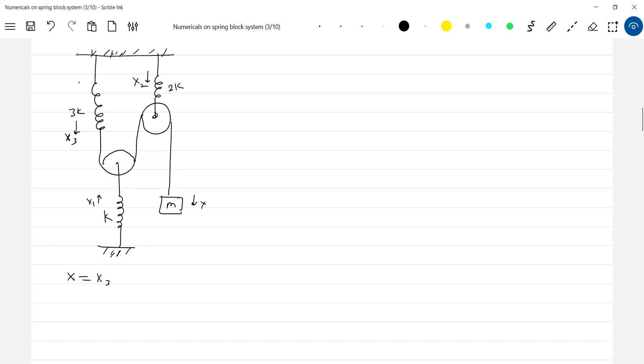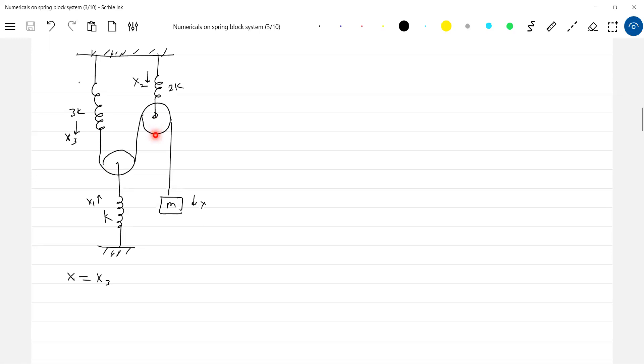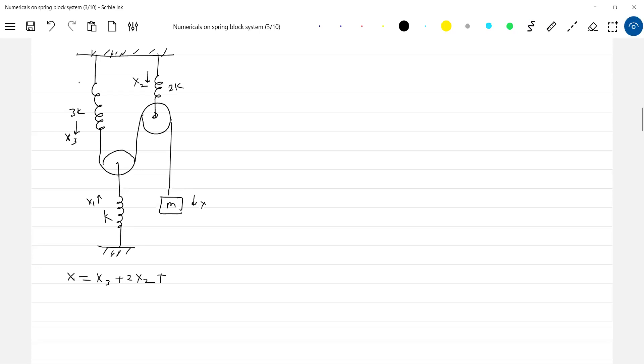Now assume that these two springs are not there, everything this will be wire. Now if this moves by one meter, then here one meter will become loose, so the block will move by two meters. Therefore x is equal to 2x₂.